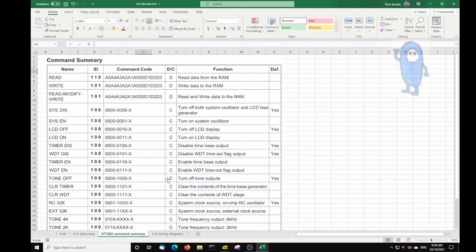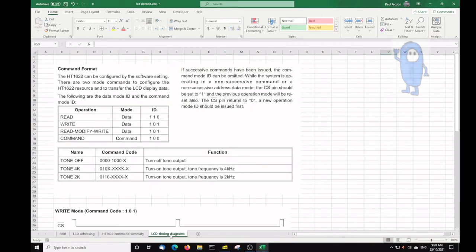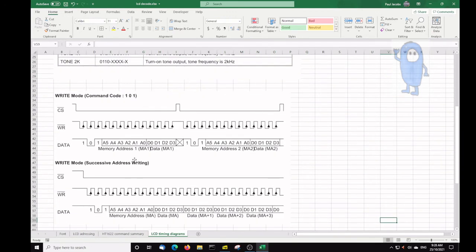And for completeness, I copied out of the manual the command summary and the timing summary.